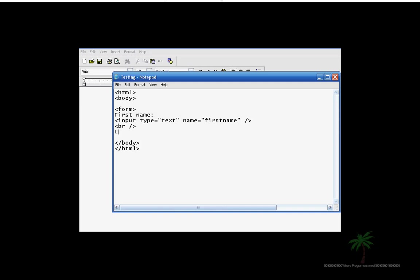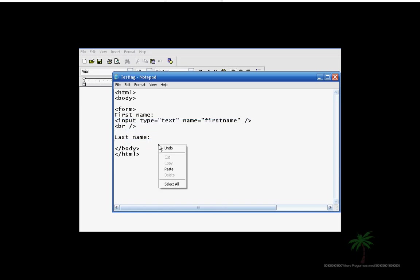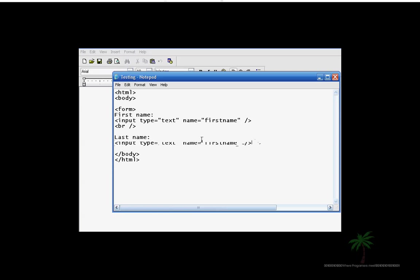Then here, this is going to be the last name. I like to space it out. And then we're just going to copy this thing right here and paste it below here. And all we're going to do, instead of this being the first name, we're going to change this to last name.